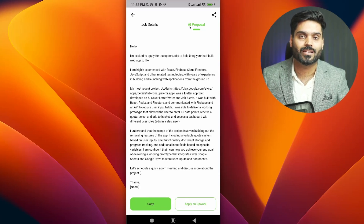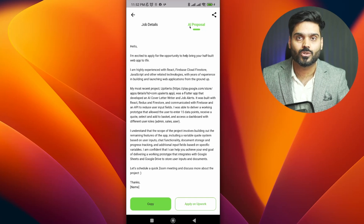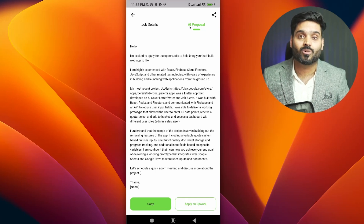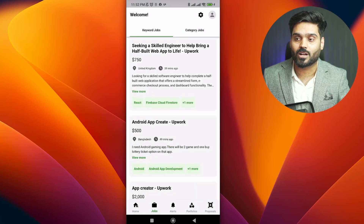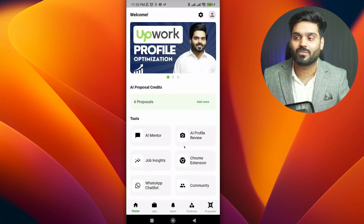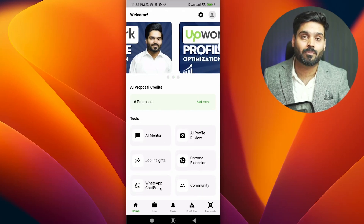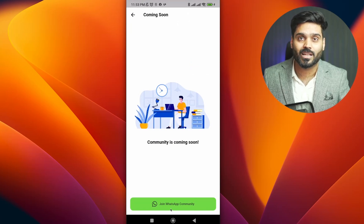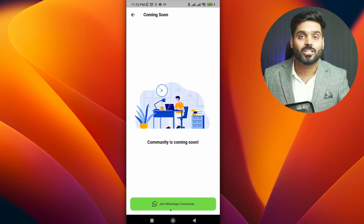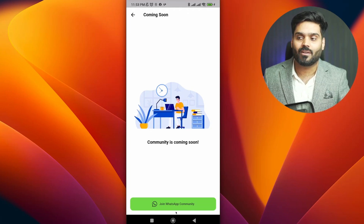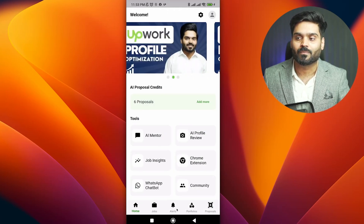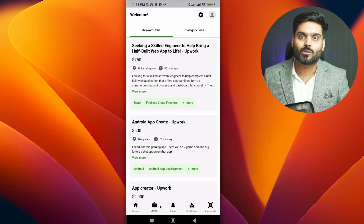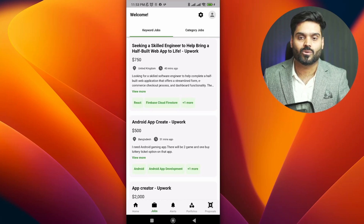Category alerts are free — I want you to share this with your friends, download the application, and give it a rating. Tell me what more features you want. If you go to the home screen, there are many features: AI Profile Review, AI Mentor, Job Insights, Chatbot, and more. Join the community. If you like this video, please share it with other people, recommend it, and download this application.